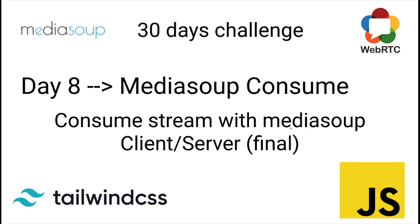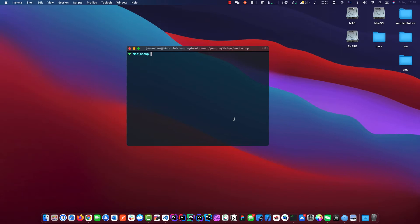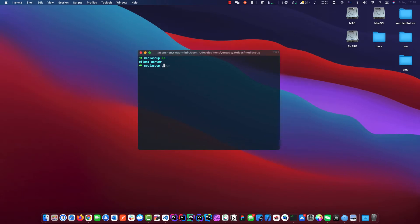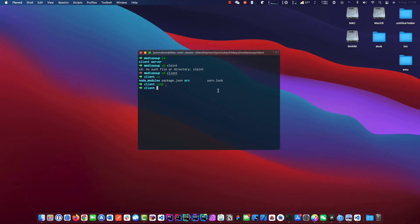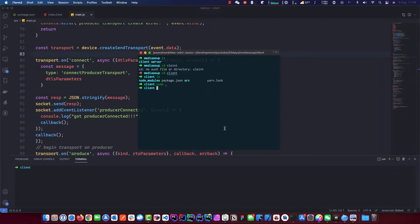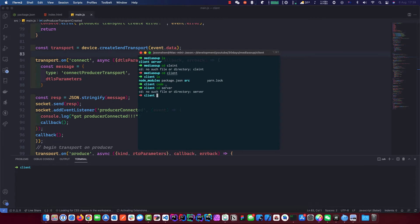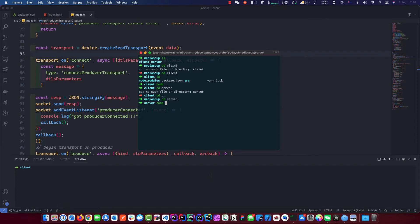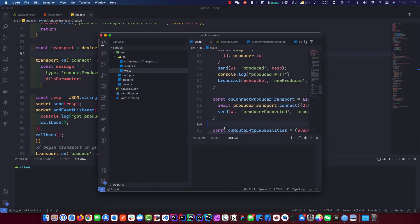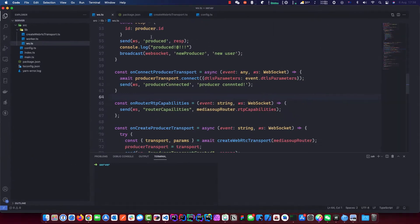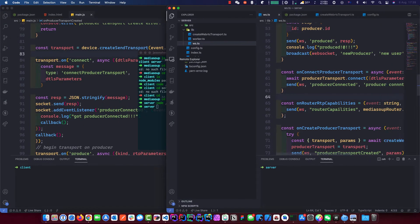Thanks very much, let's get started. Let's open our terminal and open both projects — client and server — as we normally do. There are a couple of things we need to fix on the server side first. Let's get ourselves organized.